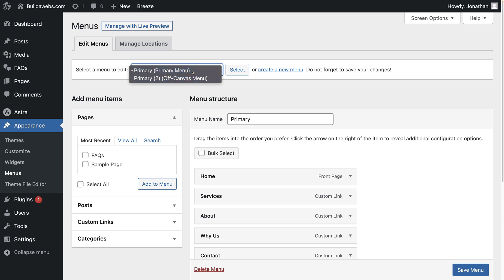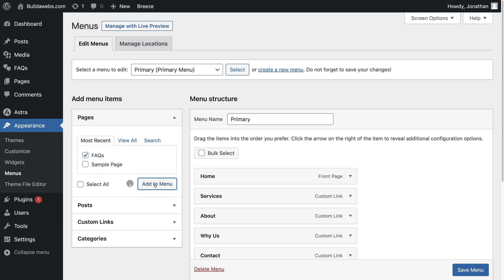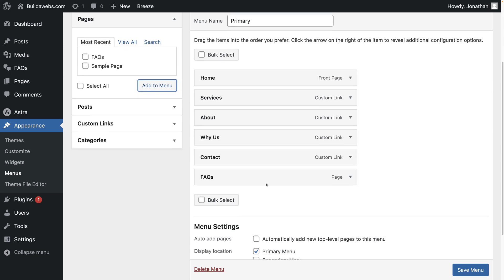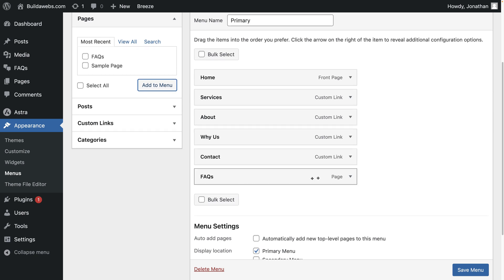But you can choose what menu you want to add it to. So currently there's two there. So pick the menu you want, choose select, then find the page, so the FAQs page, and then click on add to menu. And as you can see there, it appears.